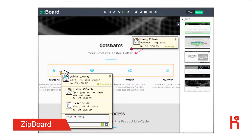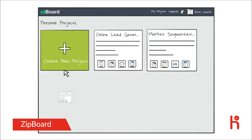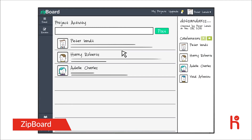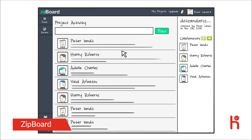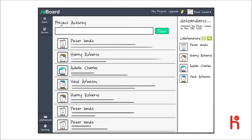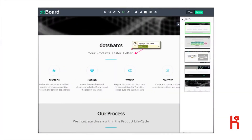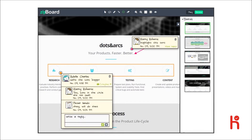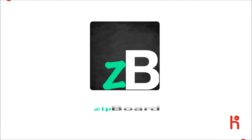Everyone stays up to date about the latest changes. With Zipboard, managing multiple projects and keeping track of discussions is a piece of cake. Share visual feedback with your team as you develop your web apps, websites, and e-learning courses with Zipboard.